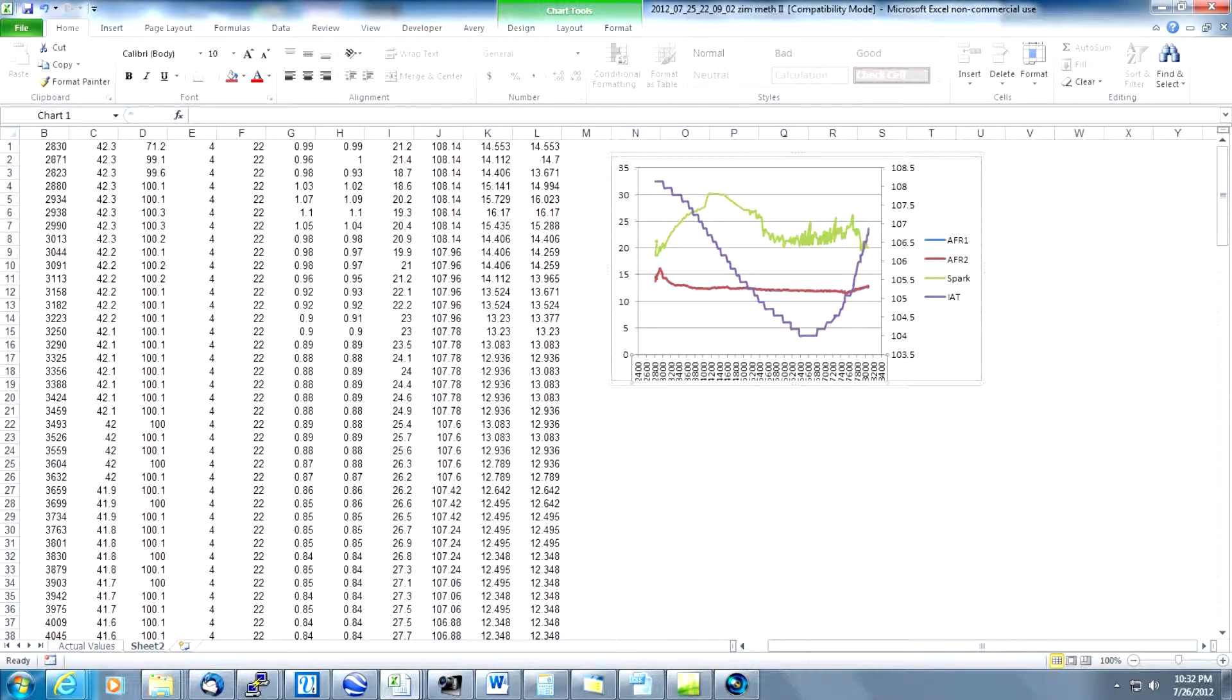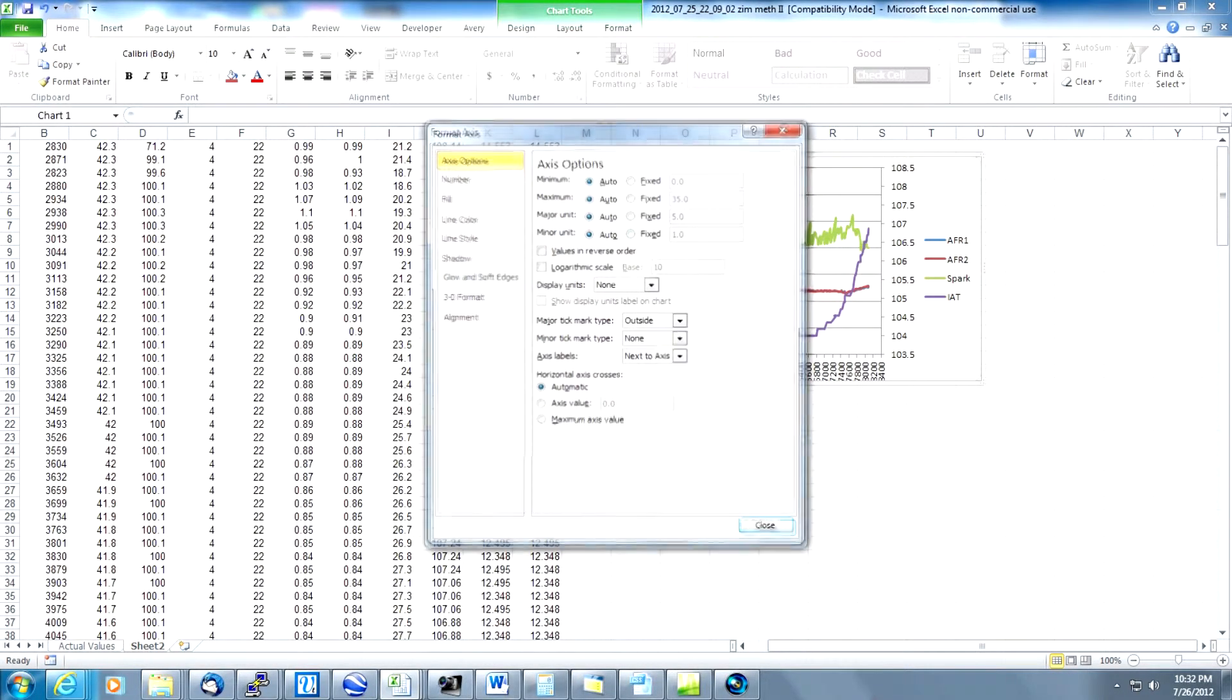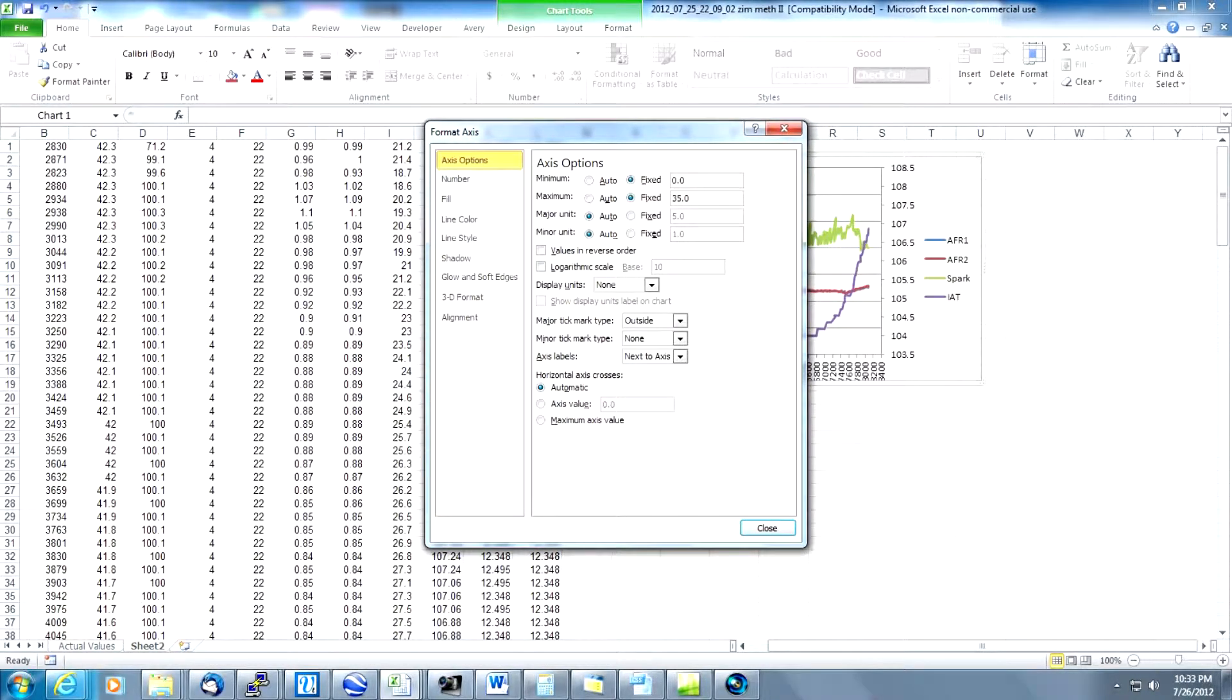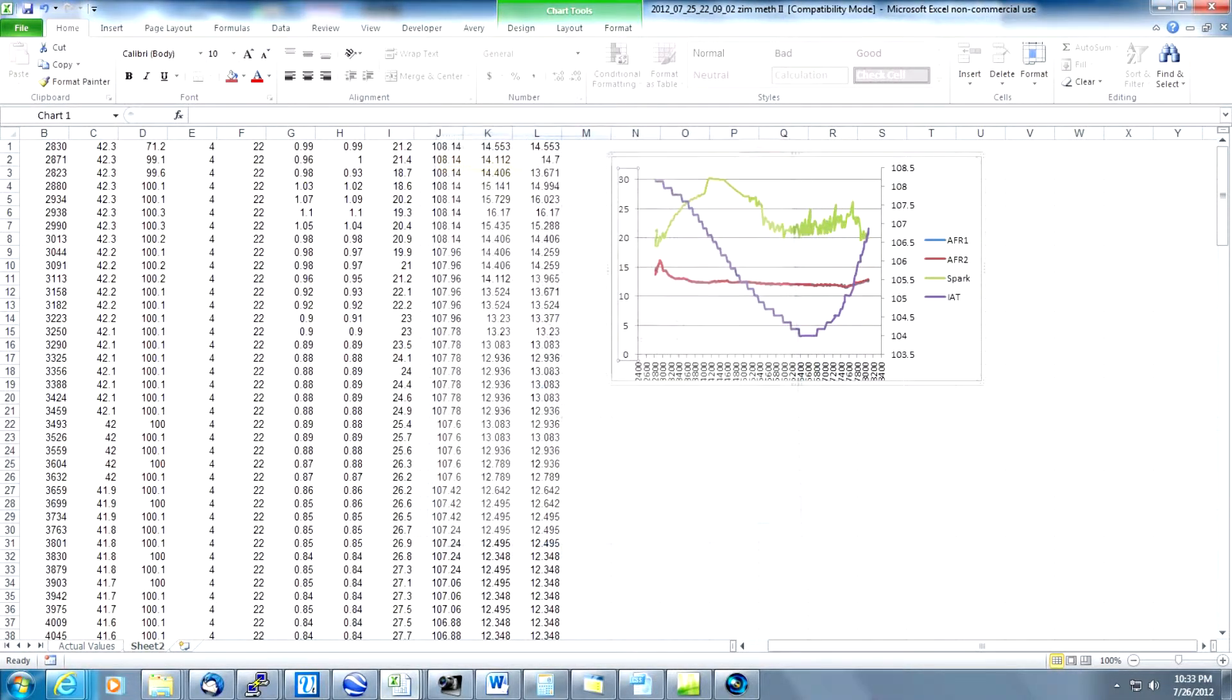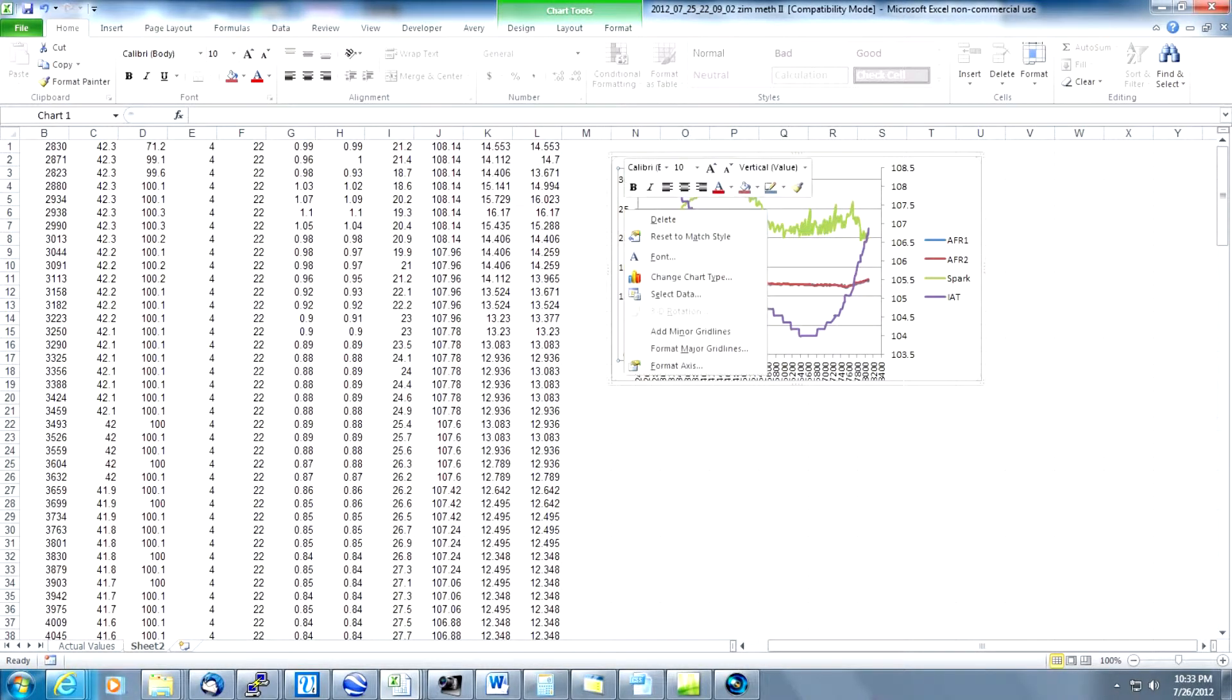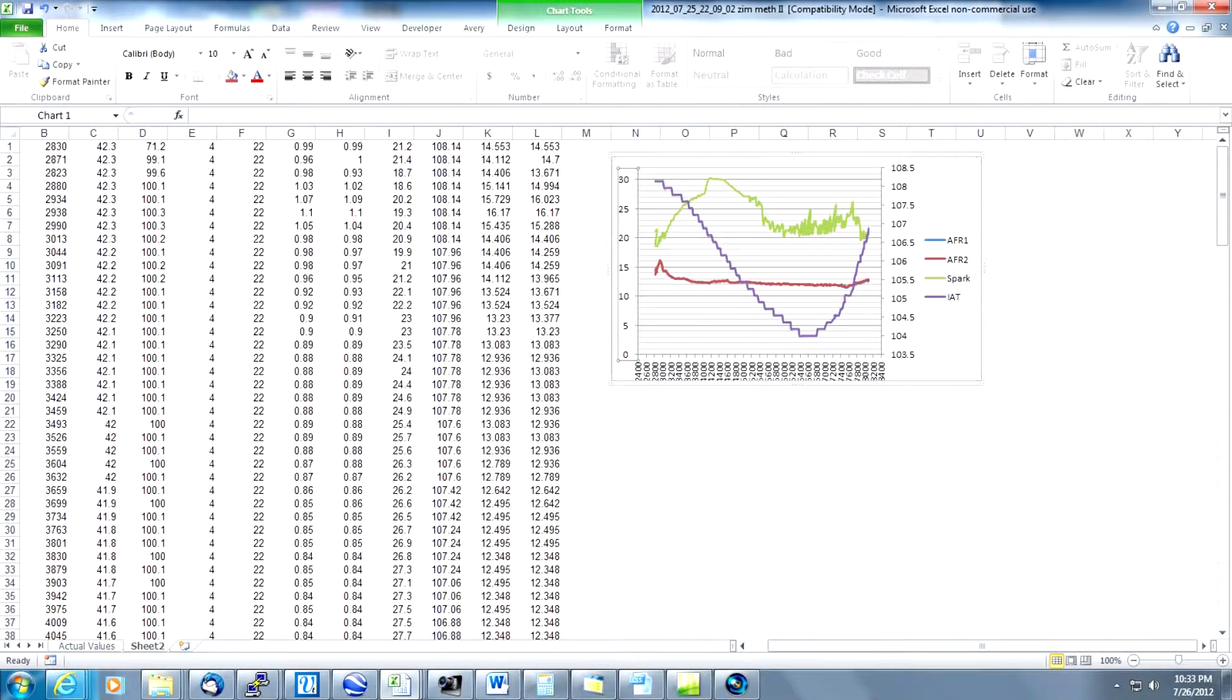We're going to change the Y axis. I usually go from 0 to 32 degrees there. Makes it more readable. So check fixed on both of those. The minimum is already at 0. We're going to change this to 32. The next thing we're going to do on the Y axis is add minor grid lines so that we can kind of follow the values a little bit better. So while you're still on the Y axis, right click on it one more time. Select add minor grid lines and now we have grid lines there.